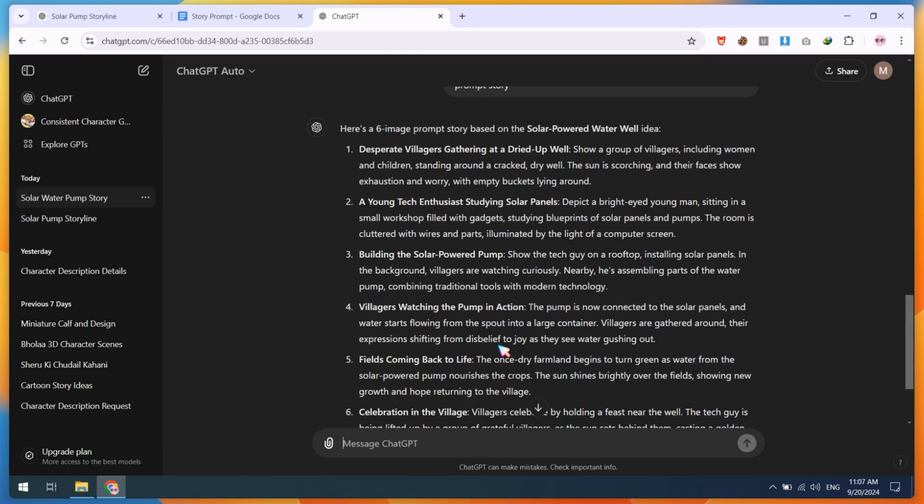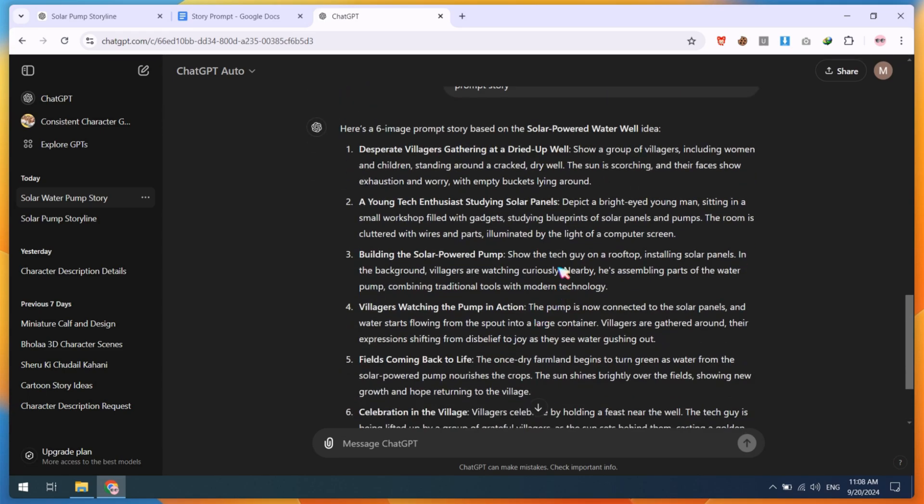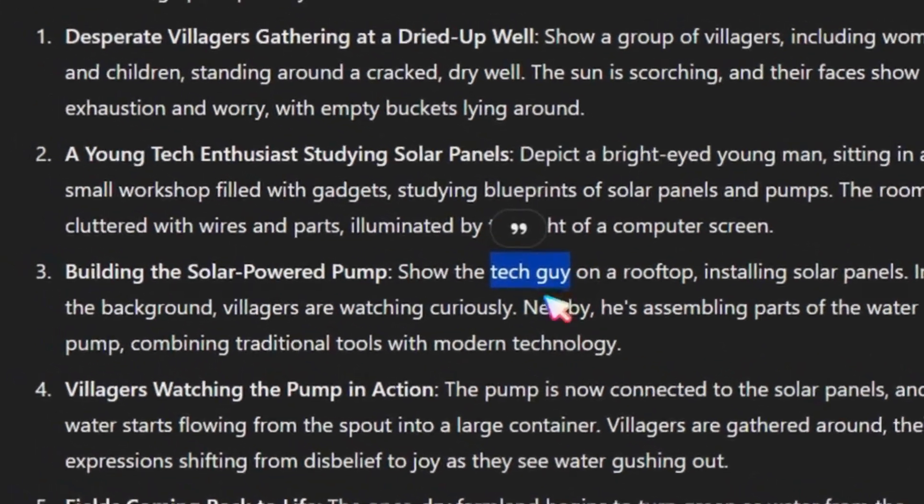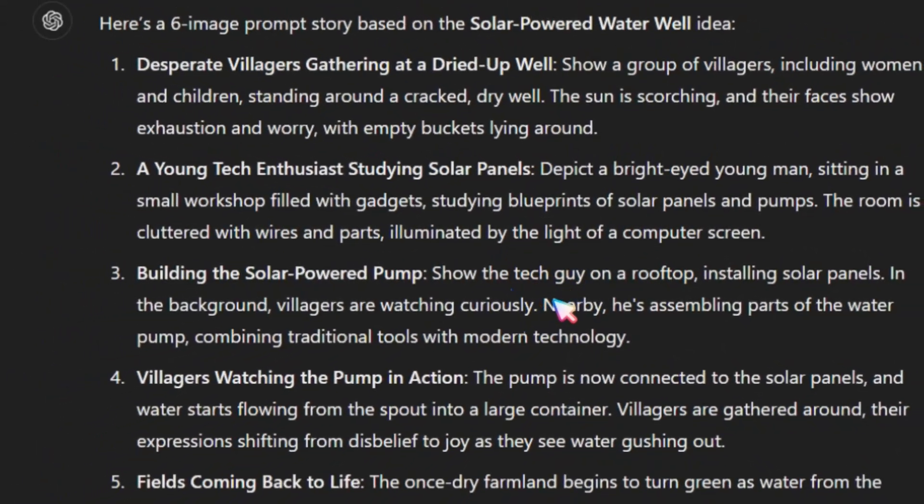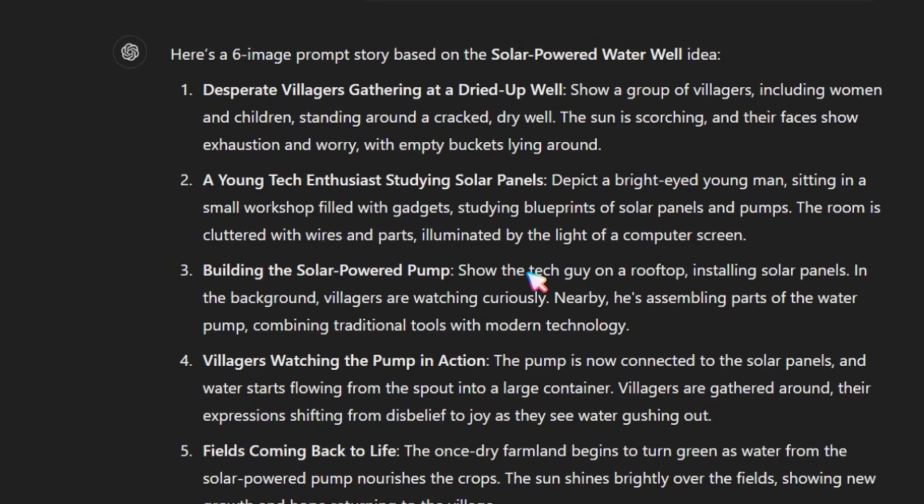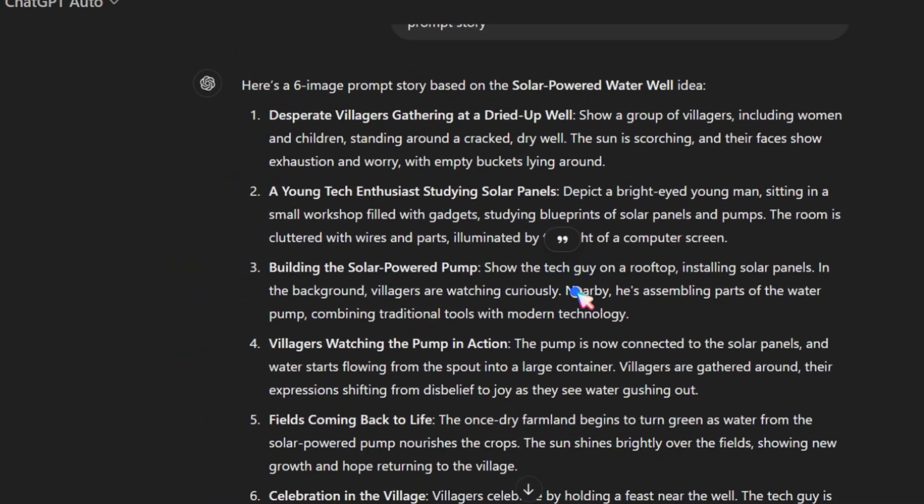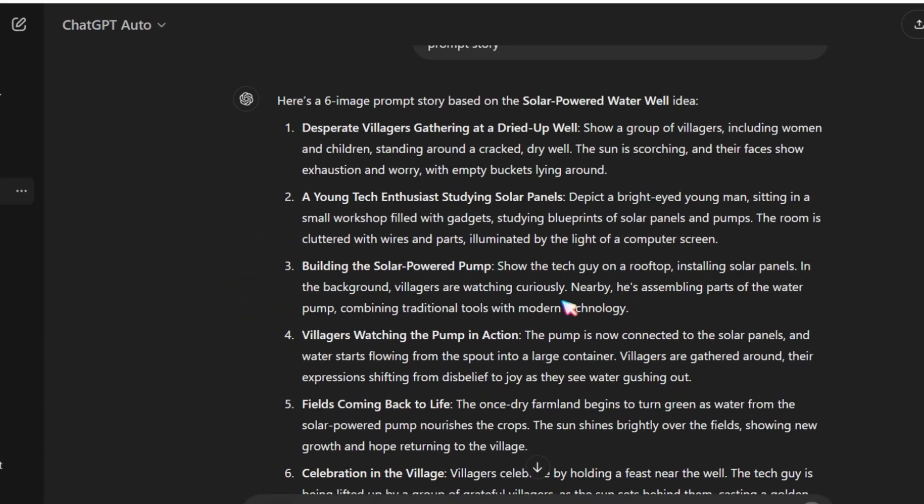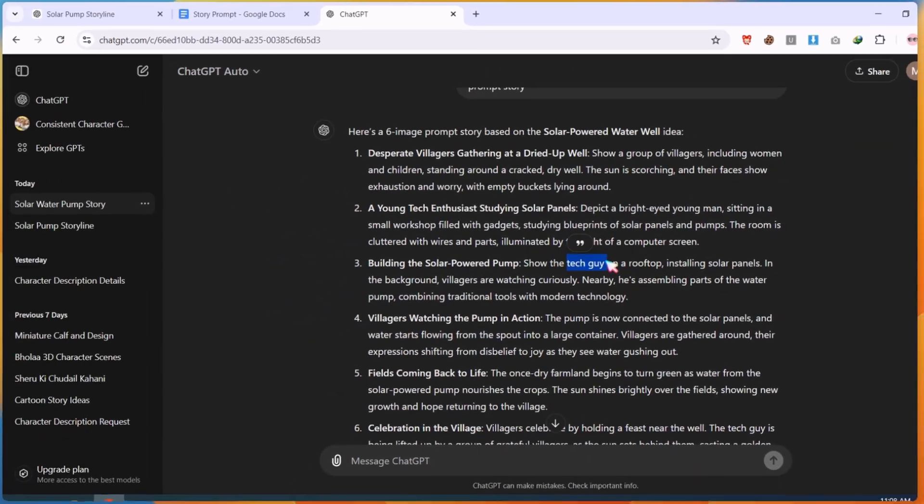For example, in this prompt, we have a tech guy, but we don't know what the tech guy looks like. His face, eyes, etc. Let me show you in detail so you can understand.